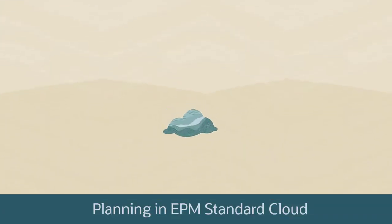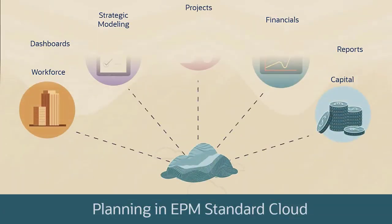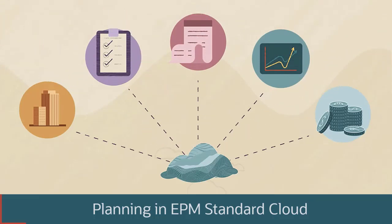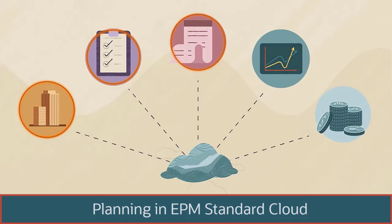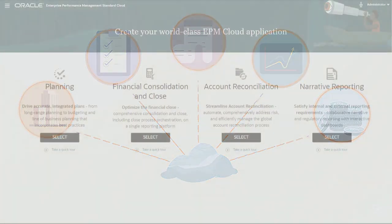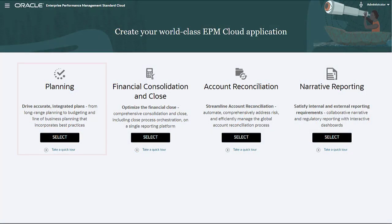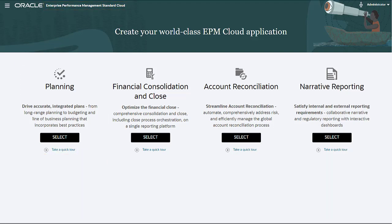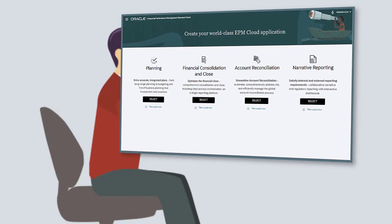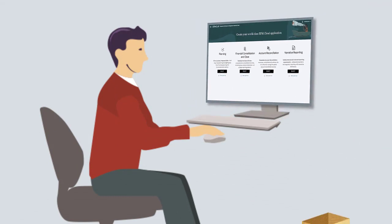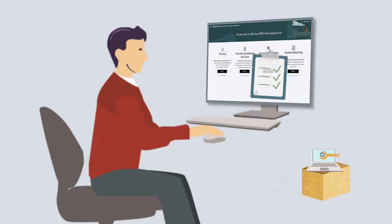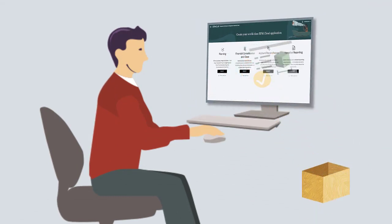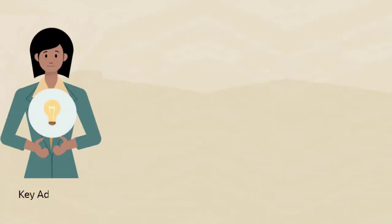In this overview, we'll show you the highlights of the planning business process in the standard version of Enterprise Performance Management Cloud. When this planning business process is used, customers can create a solution by leveraging the out-of-the-box best practice content and integration capabilities that Oracle EPM Cloud provides.